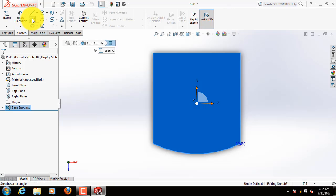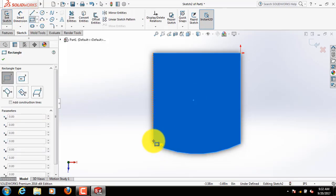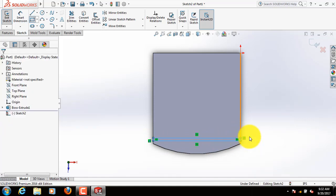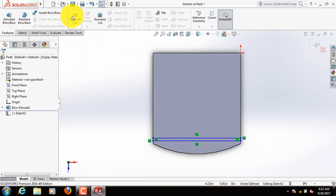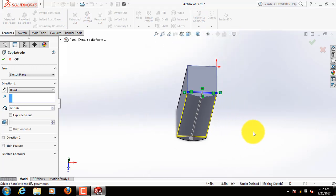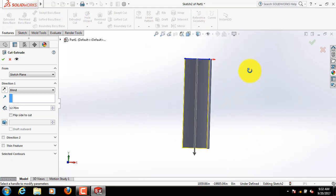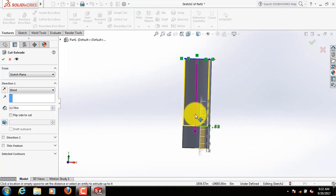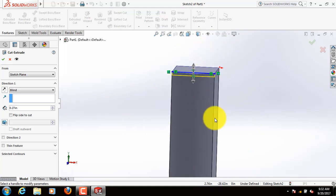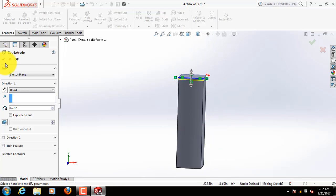Select a rectangle. Now go to features, click on extruded cut. OK. Now go to features, click on extruded cut.